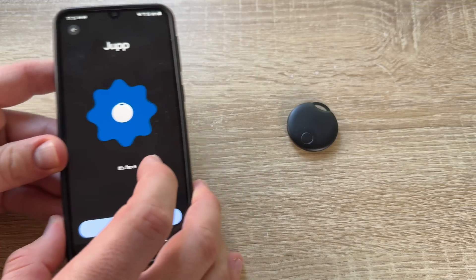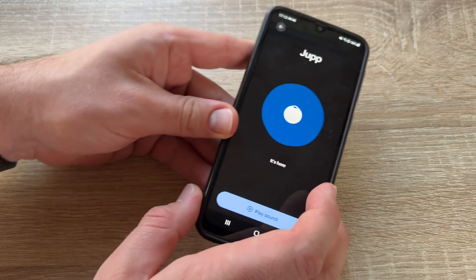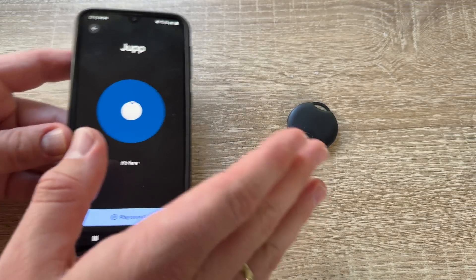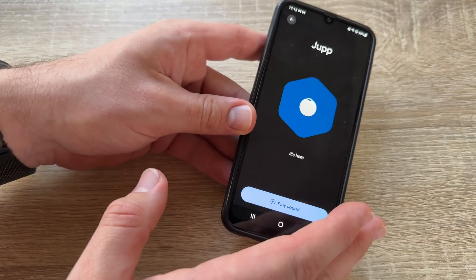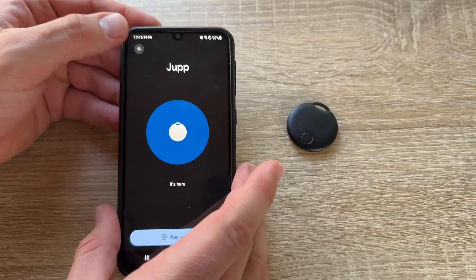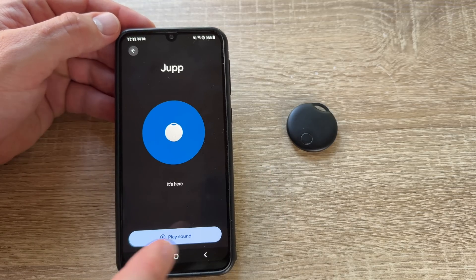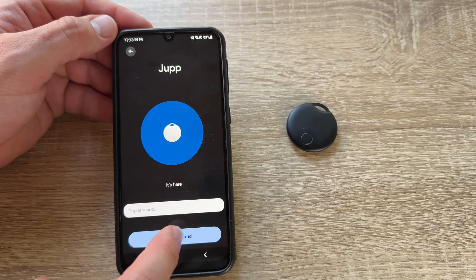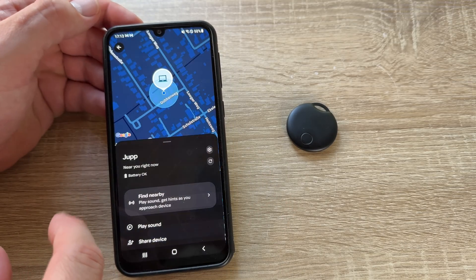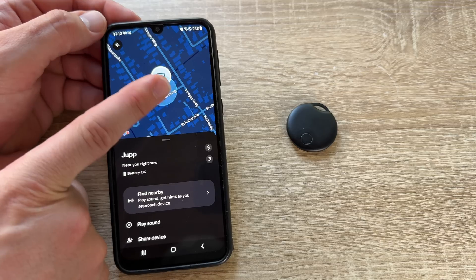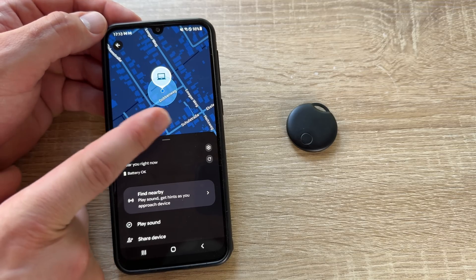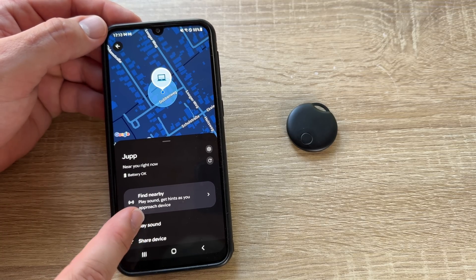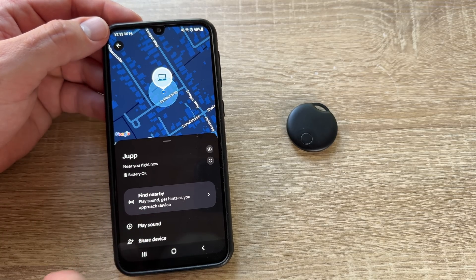The app signals 'it's here, it's here' and gives you the location when you're close to the device. So to summarize the nearby search: first use the map to get the general location, then use 'Find Nearby' to close in on it. You can also play a sound and stop it at any time.